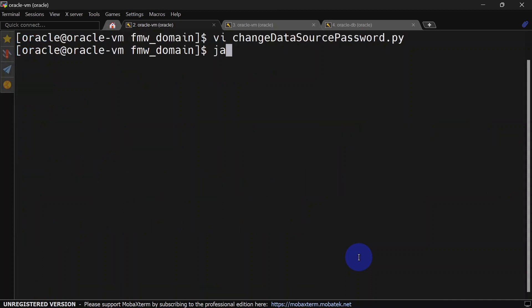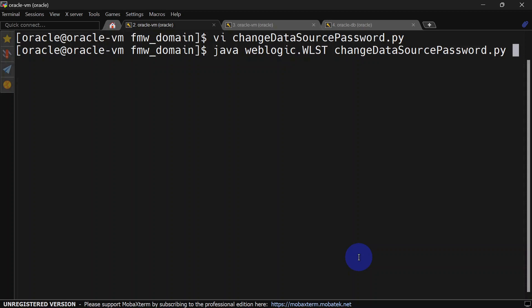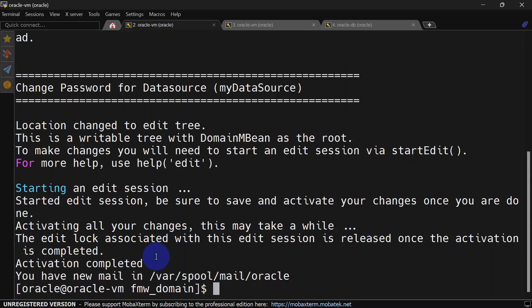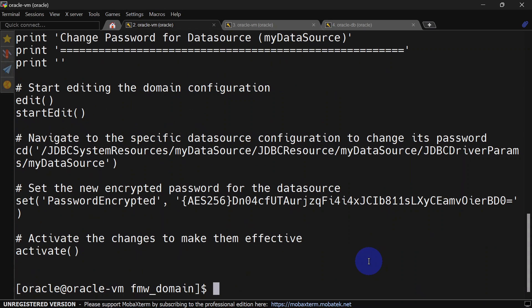Let's save the script and try to run it. To run this script we will run java weblogic.wlst and then give the script name: change_datasource_password. You can see the change has been activated and the password is changed.